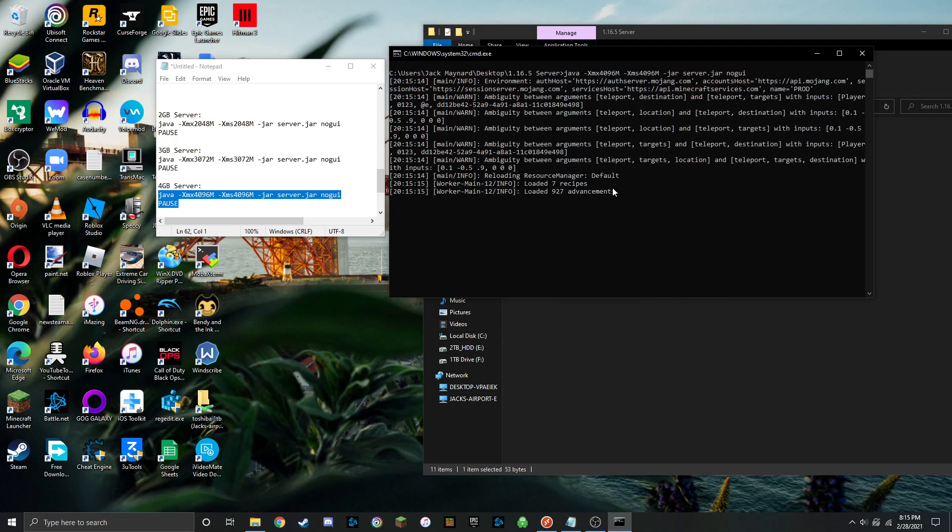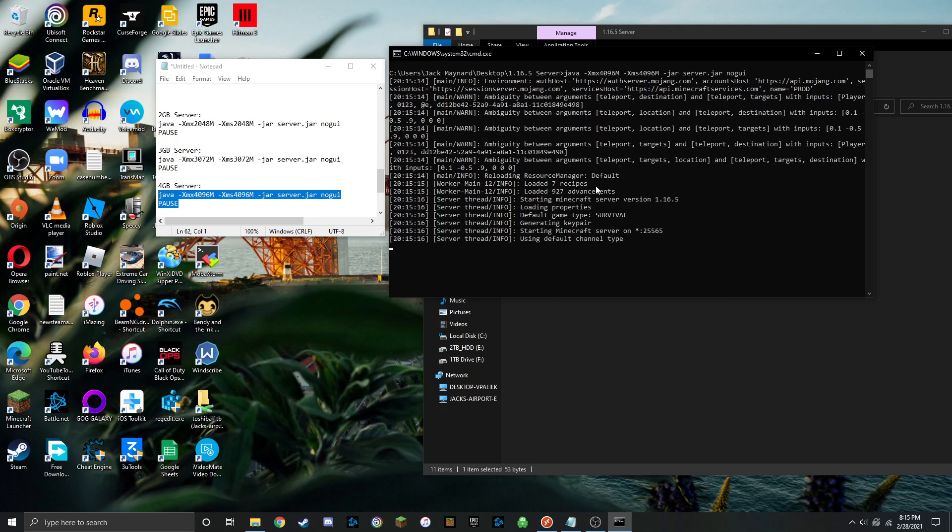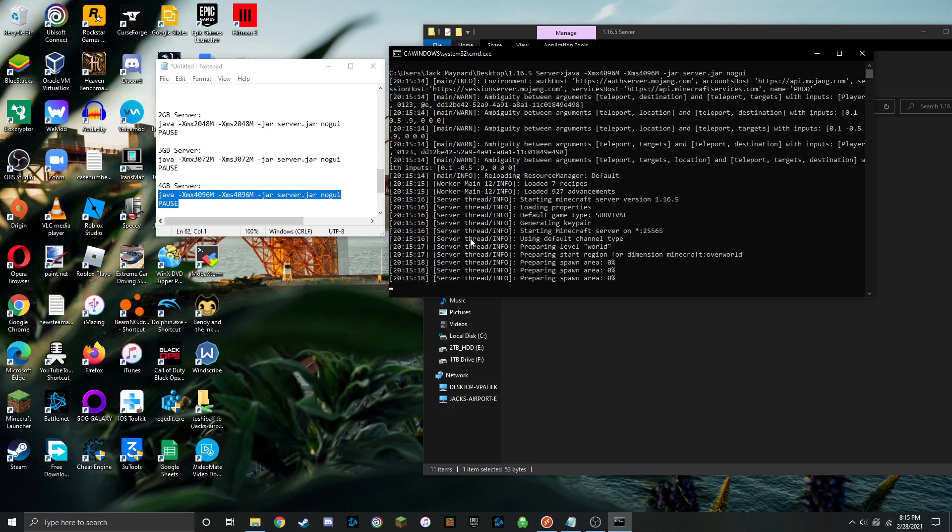And now your server is running with 4GB of RAM rather than the one or two that it comes defaultly allocated with.